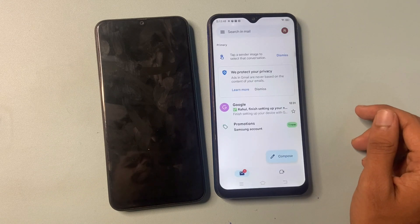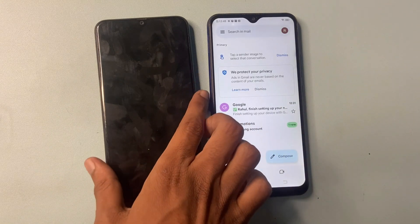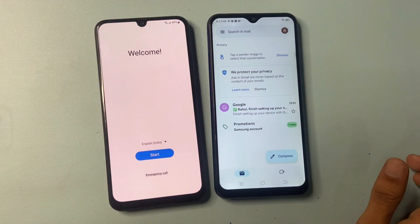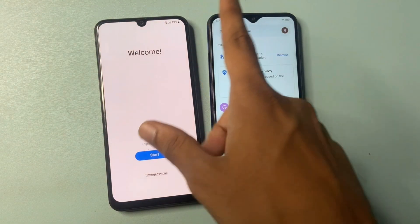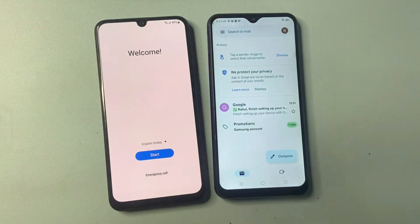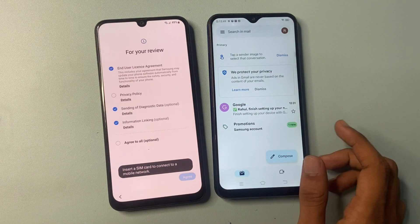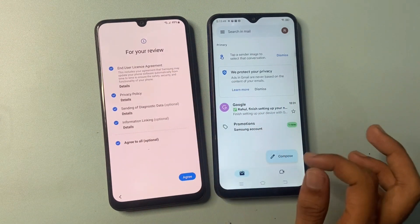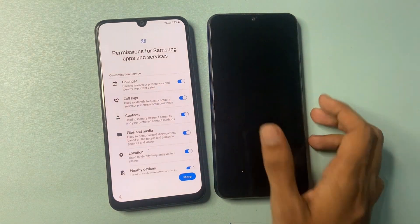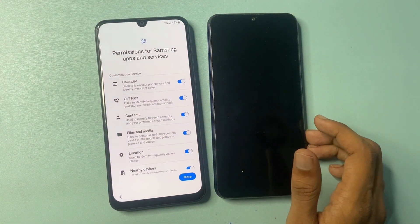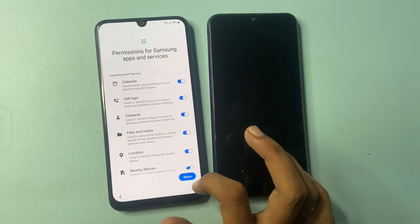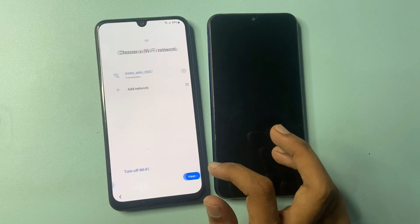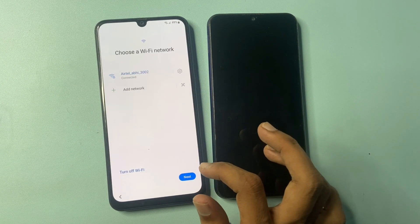After completing this process, turn on the phone that was factory data reset. It will look like that. Click on start and agree to all permissions. Click on more, then click the agree button.